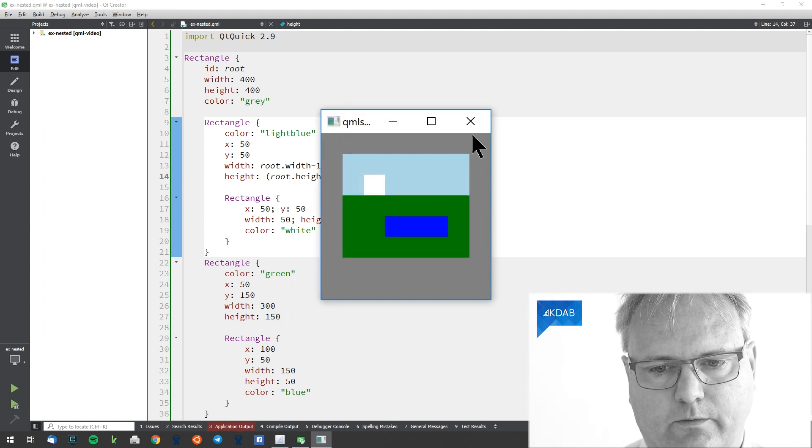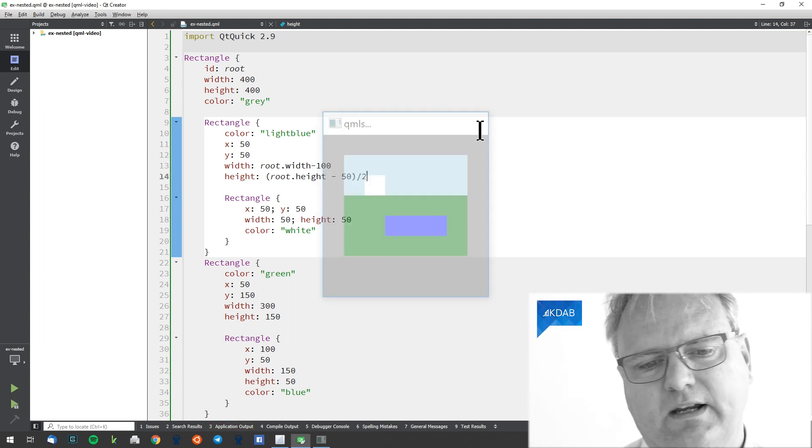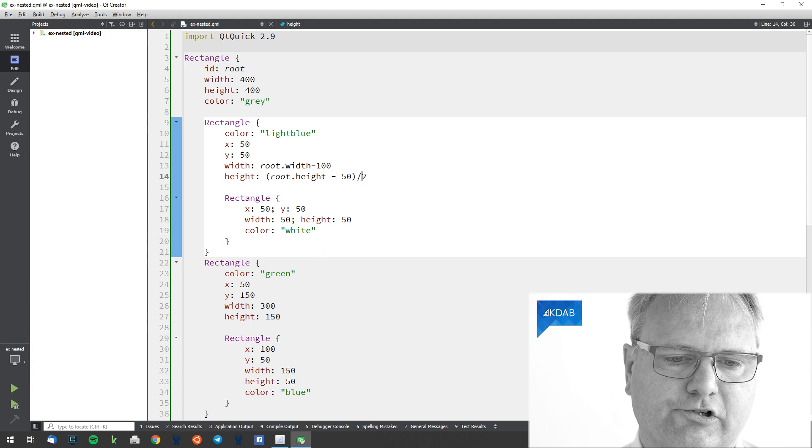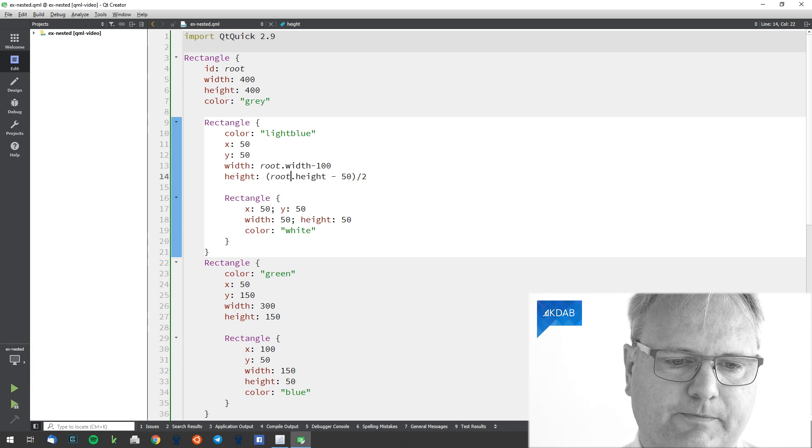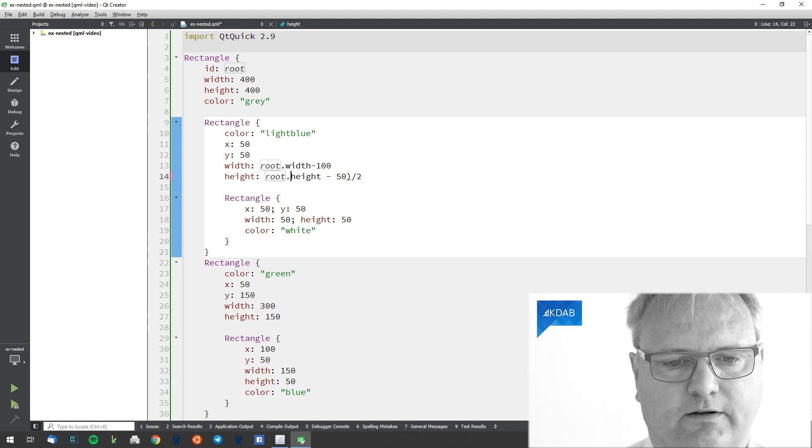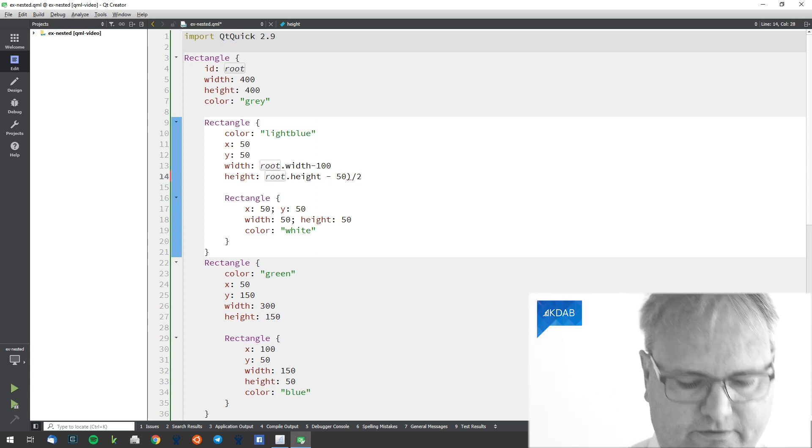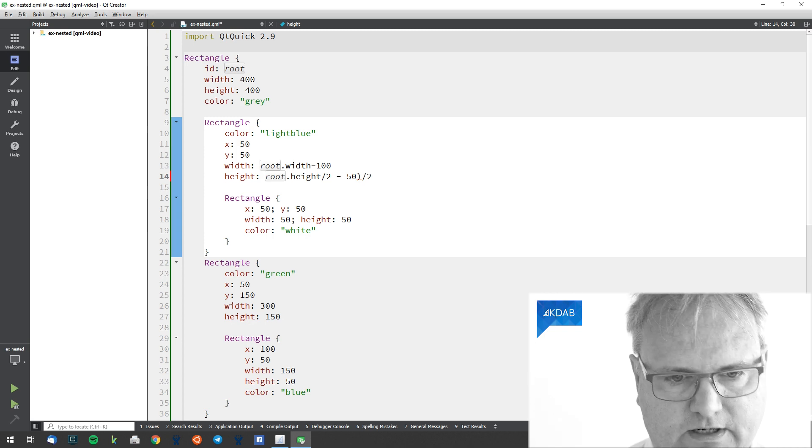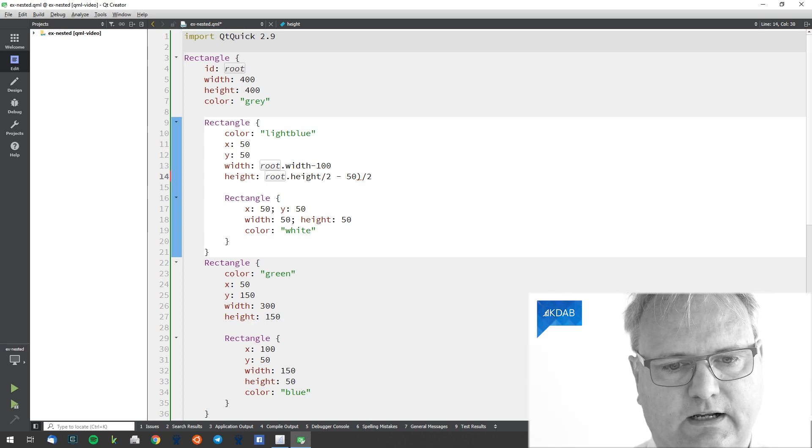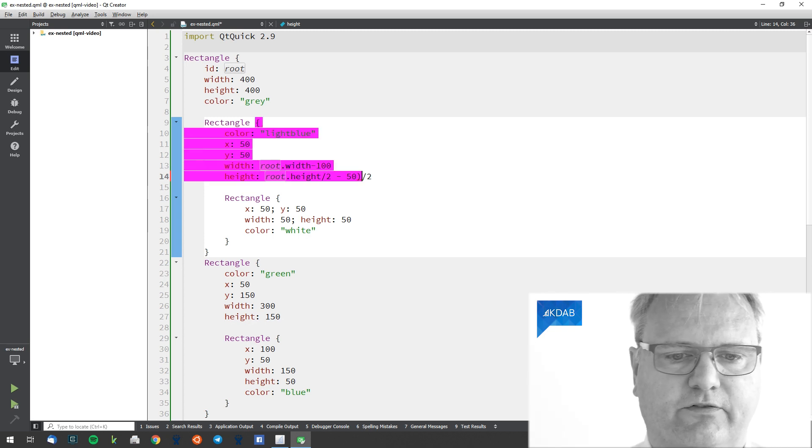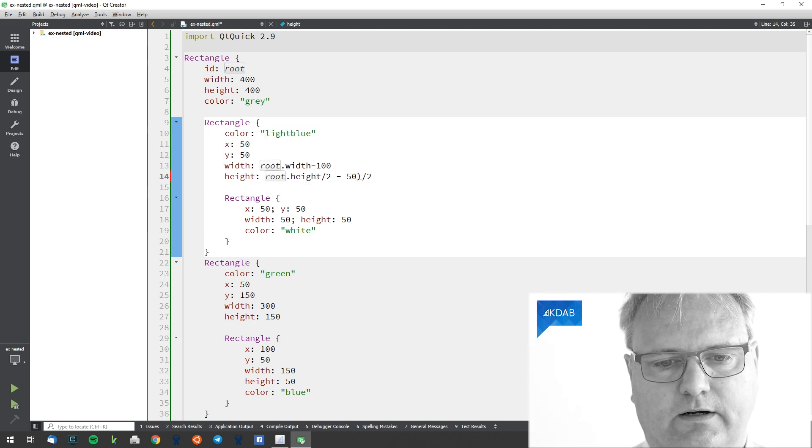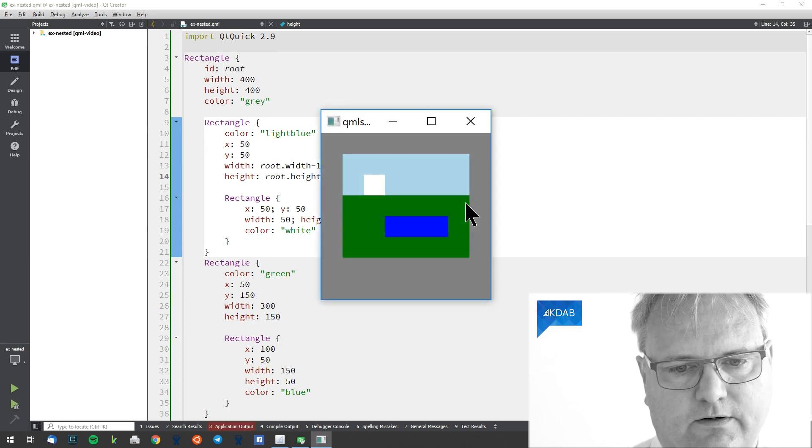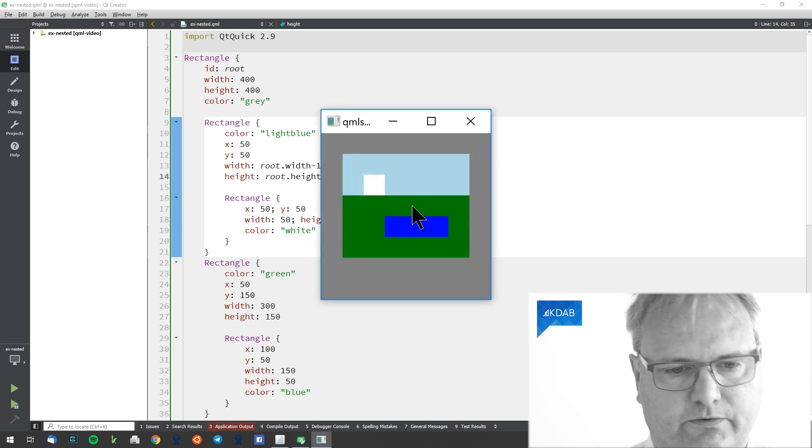There we go. Hmm, that didn't work out well, did it? You get the idea. Is it half of the height for this stuff here? And I need 50. Yeah, there we go.